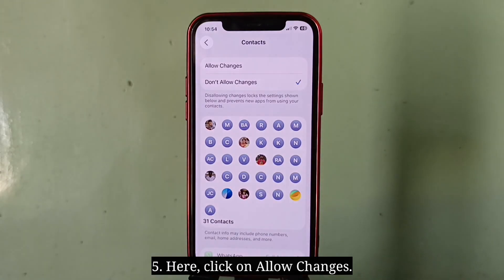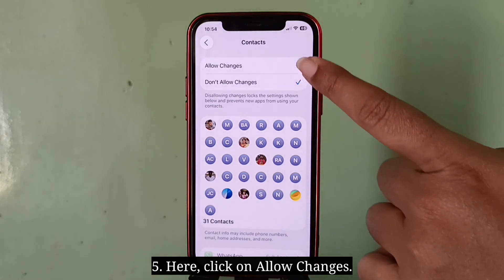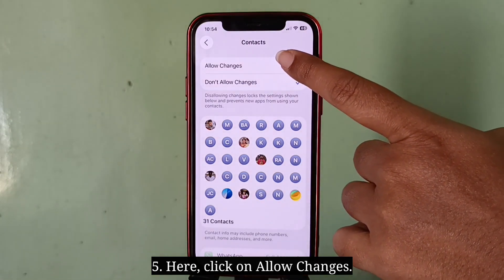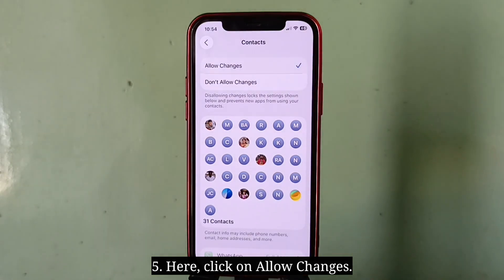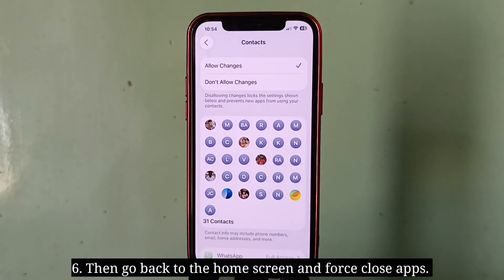Here, tap on Allow Changes. Then go back to the home screen and force close all apps.